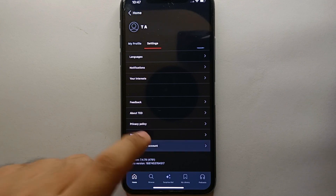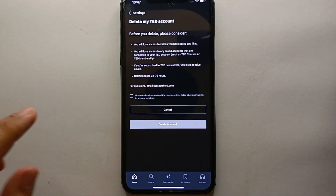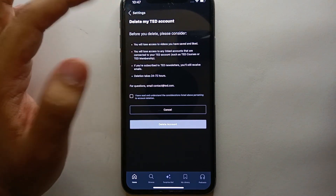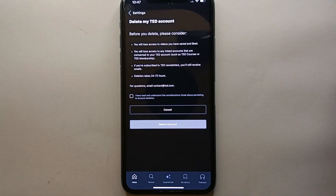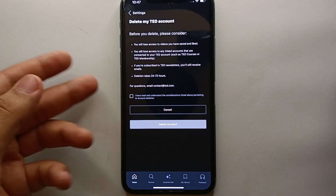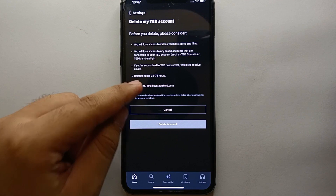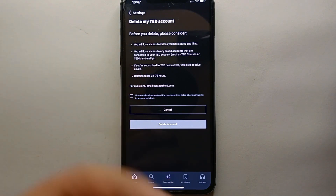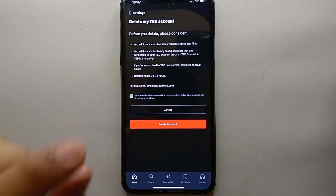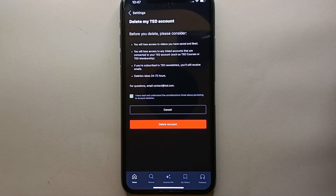At the bottom you will see an option that says 'Delete my TED account.' Tap on it and you will be taken to a screen with information about what will be deleted — your playlists and all account information will be removed. Read through everything, and if you're okay with proceeding, you must first click the checkbox to agree to their terms and conditions for deleting the account.